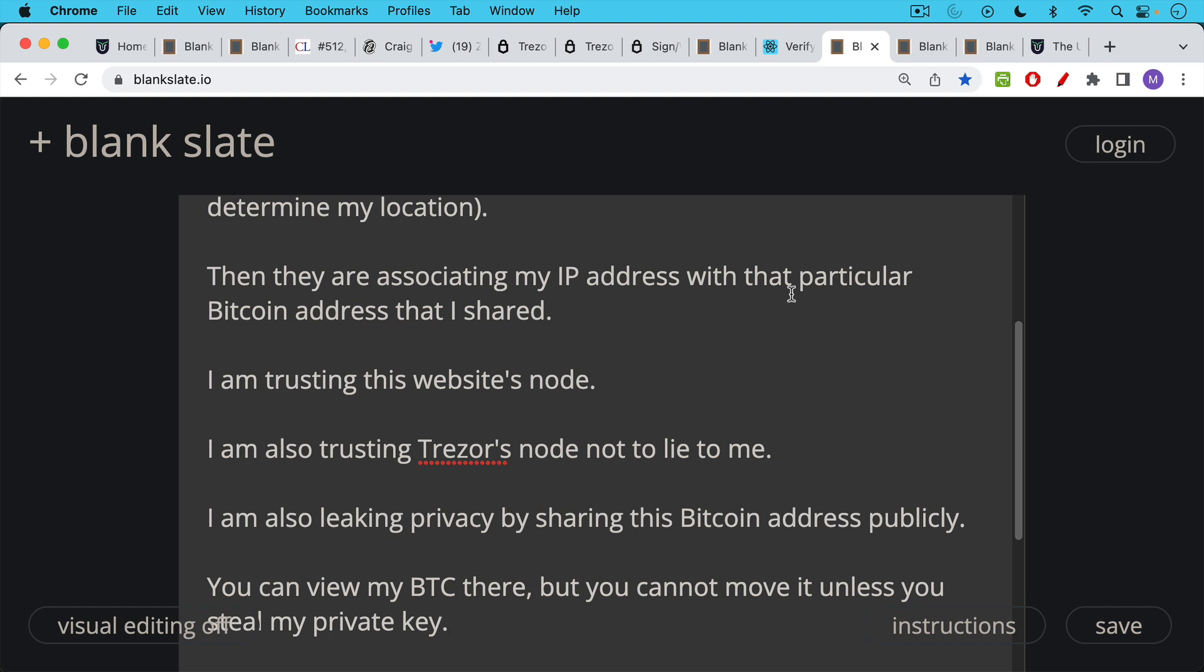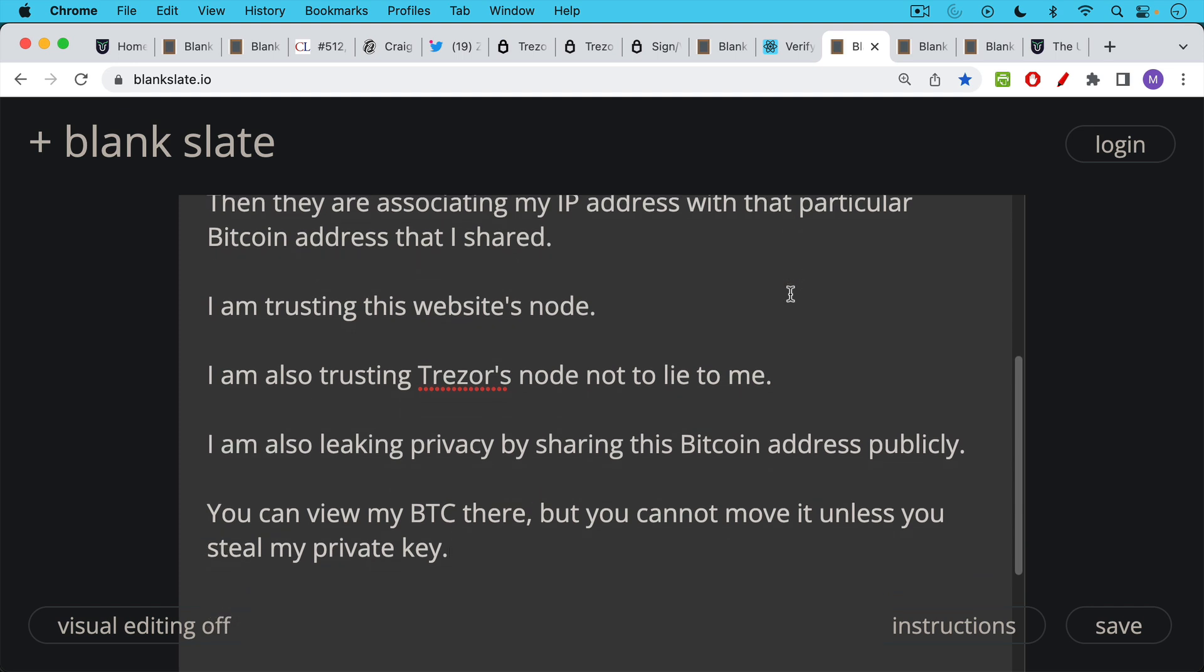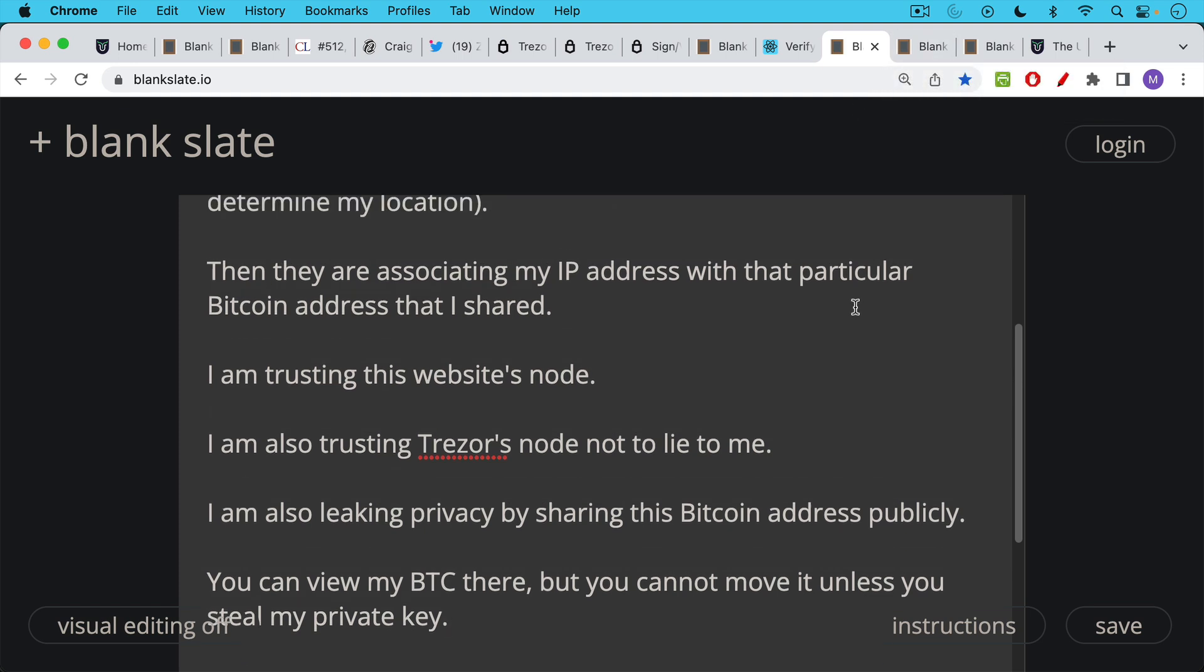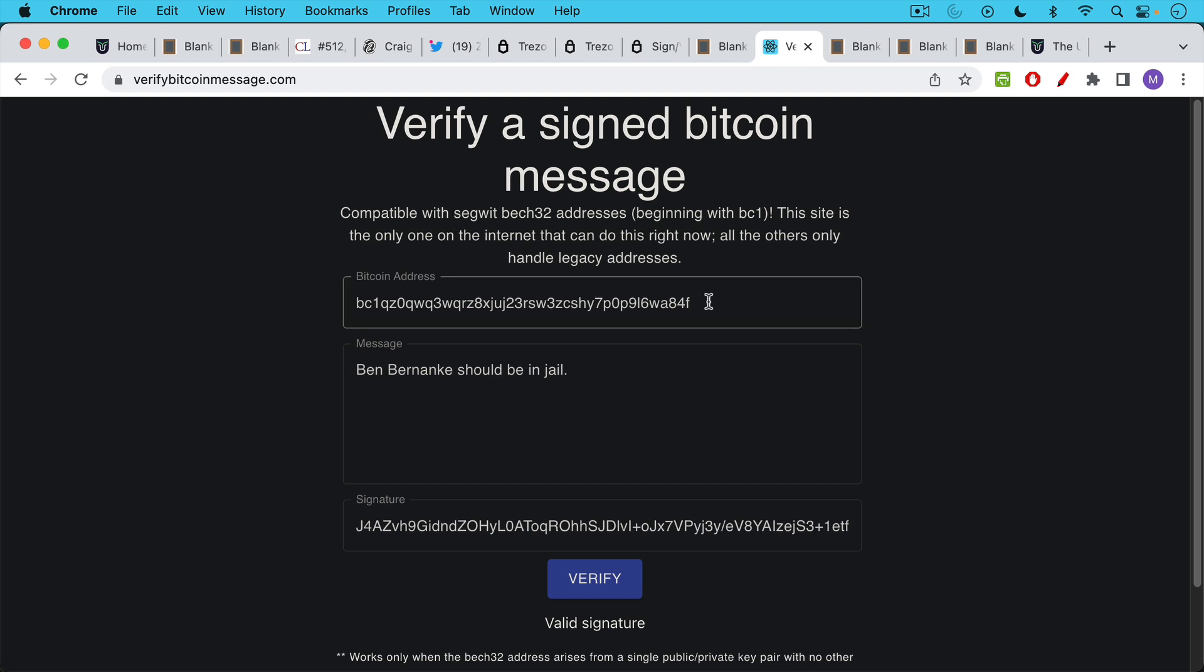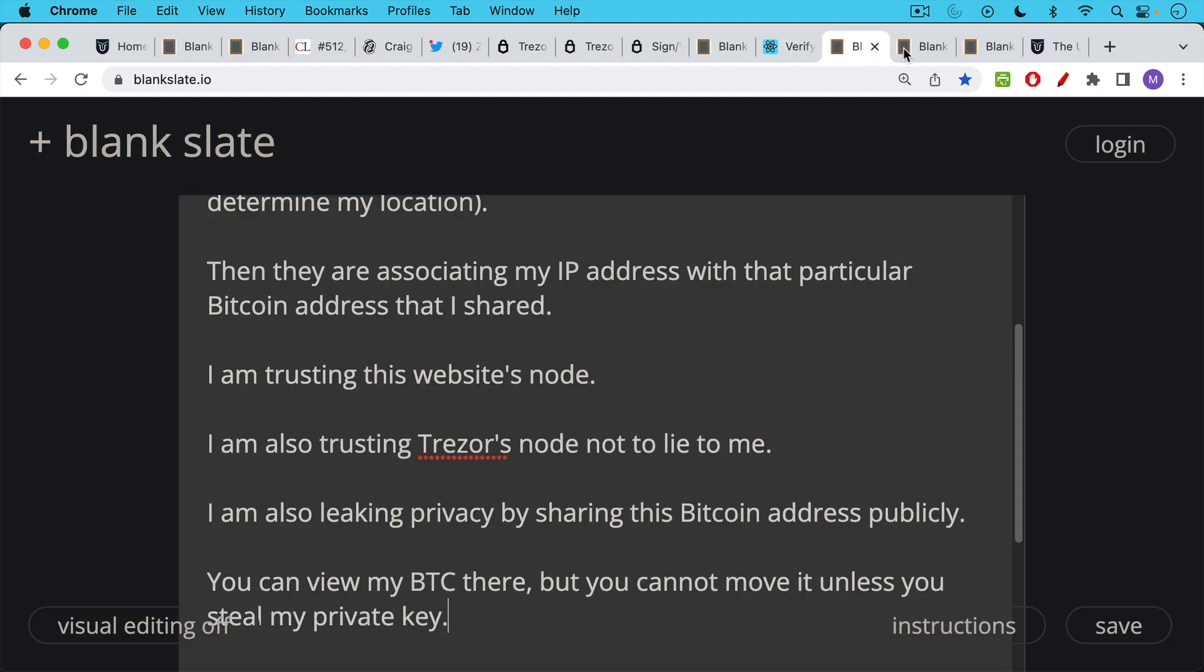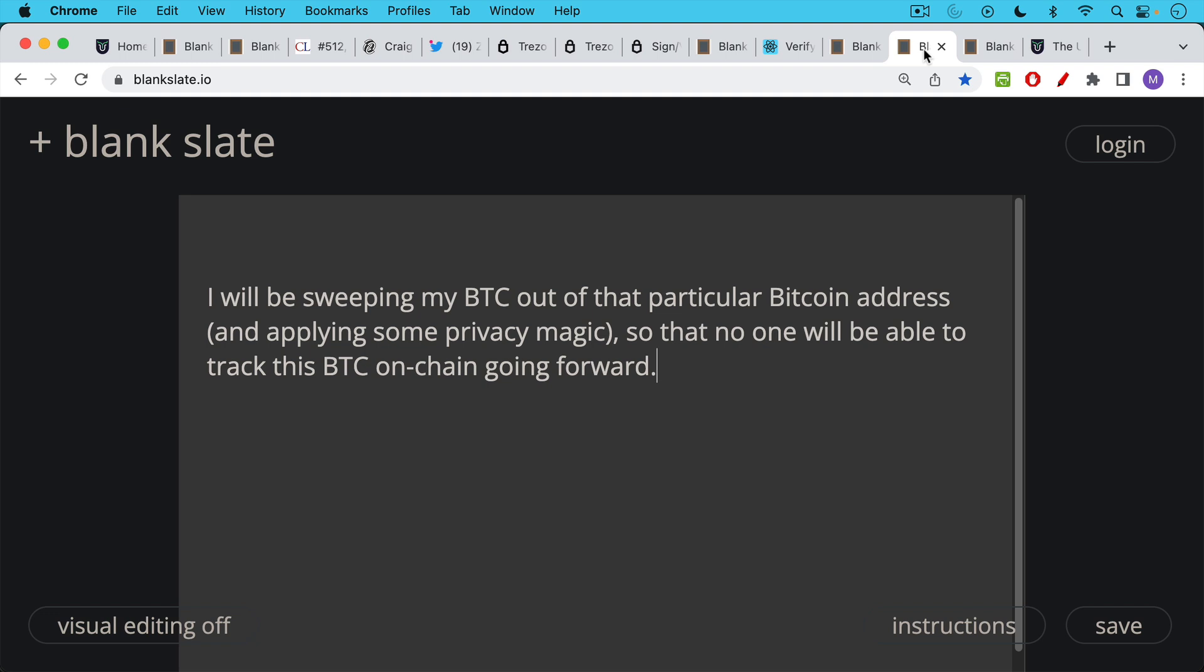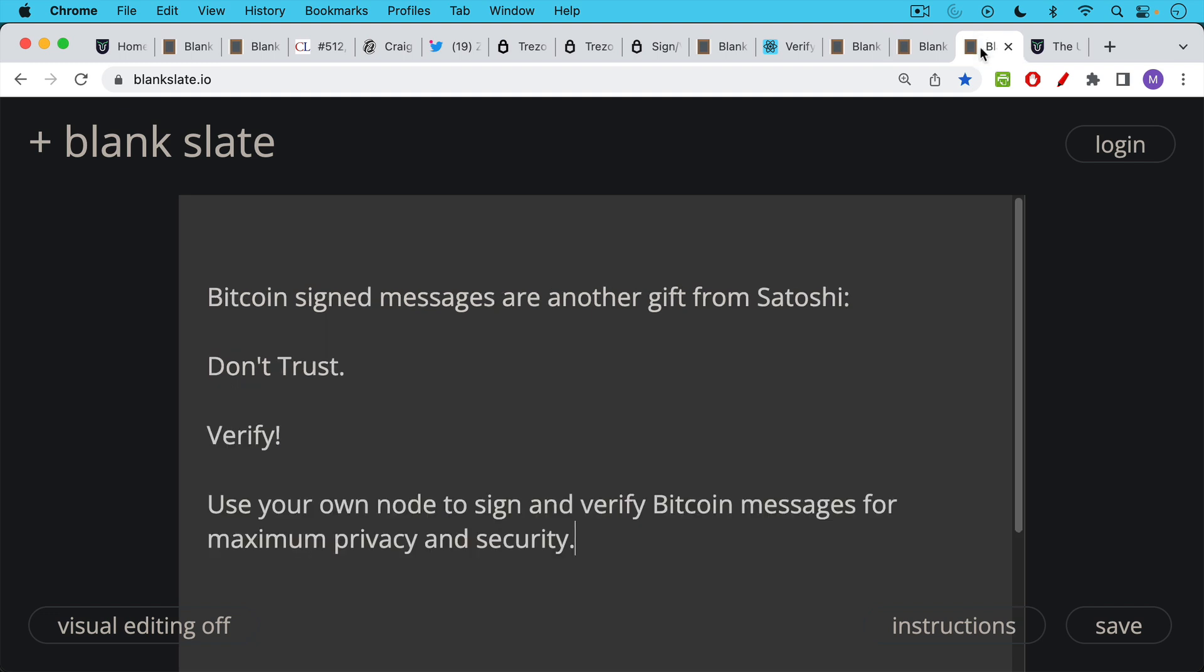I'm also trusting Trezor's node not to lie to me about the Bitcoin that I have here as well. And I'm also leaking privacy by sharing that Bitcoin address publicly. Now you can go on a blockchain explorer, you can view my Bitcoin being held in that address, but you can't move it obviously unless you have control of my private key. But if I were to start moving this Bitcoin over, moving it to another address, et cetera, there might be some issues. For example, the one thing I would not want to do is move this Bitcoin into my cold storage address or one of my cold storage addresses. And then you might be able to see how much Bitcoin I own, at least at those addresses. So I'm going to be sweeping the Bitcoin out of this particular Bitcoin address. I'm not going to leave it there for very long. And I'm going to be applying some privacy magic, some forward privacy magic, which I do talk about in my courses, so that no one will be able to track this on chain going forward.